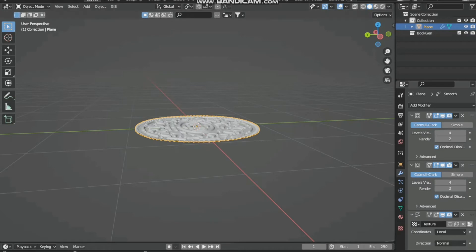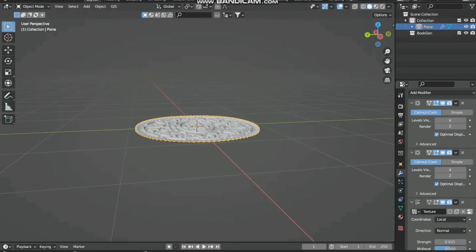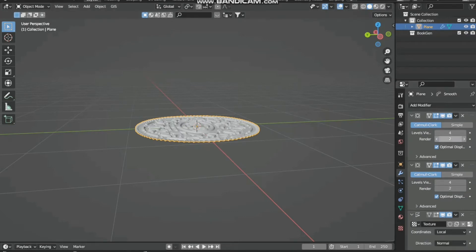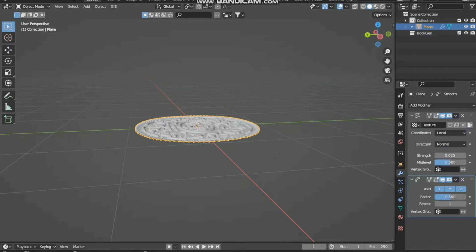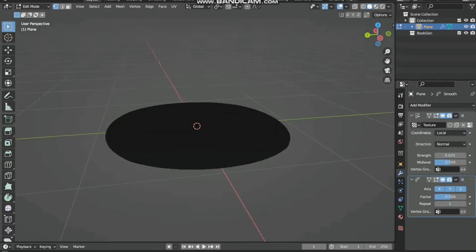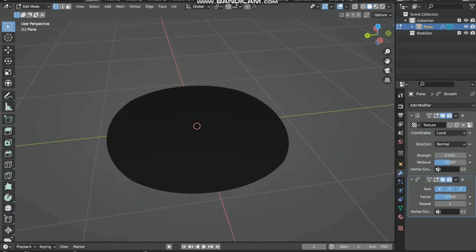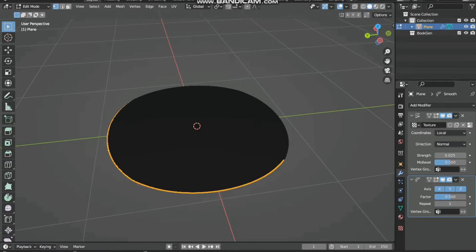Apply the subdivision surface modifier and go to edit mode. Shift+Alt select the edges.